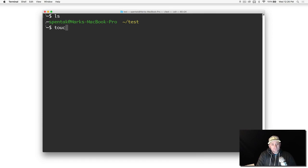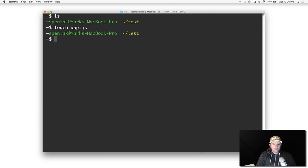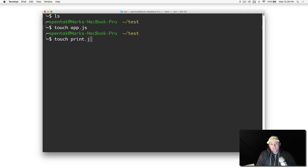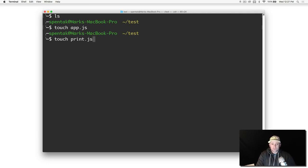What I'm going to do is touch, and we're going to call this app.js just for fun. Let's make a second one, touch print.js. We're going to have a script called print and it's just going to print something.